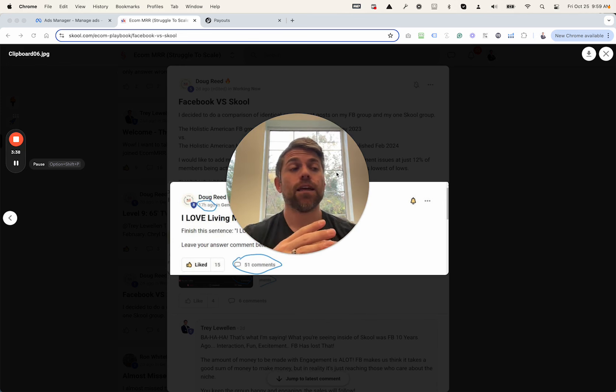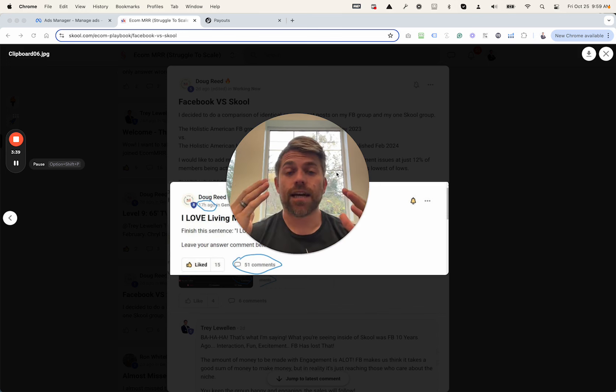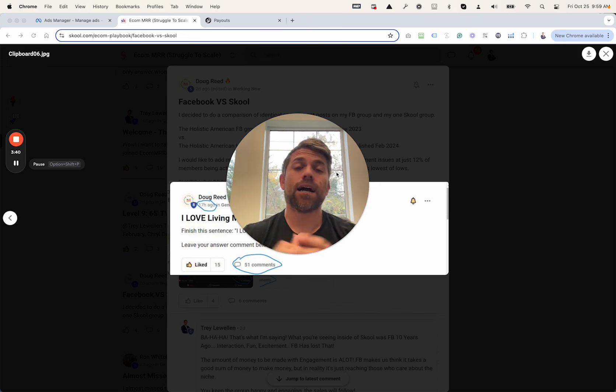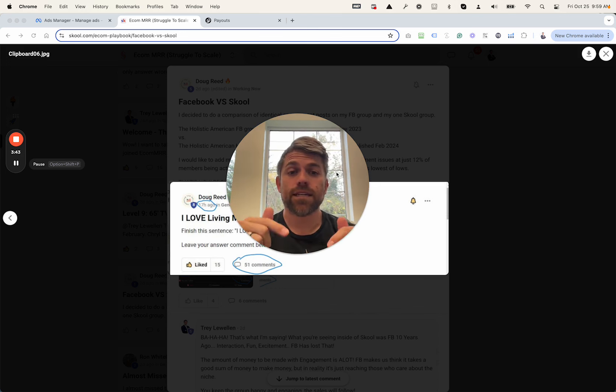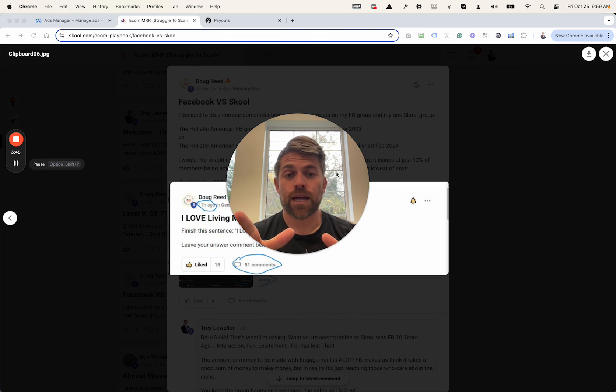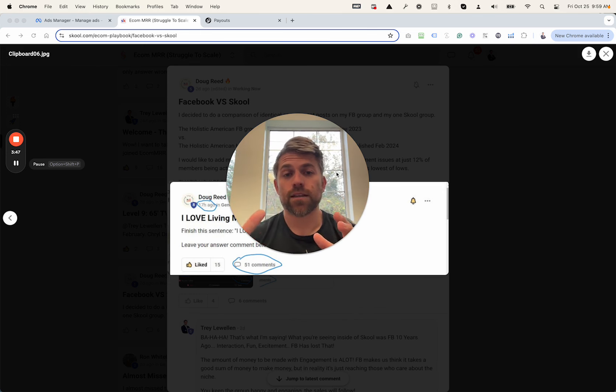Or maybe you don't even have a market right now and you're like, man, I've been looking at getting into e-commerce for a long time. I'm telling you right now, now's the time to do it because organic reach is back.